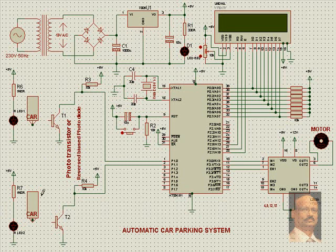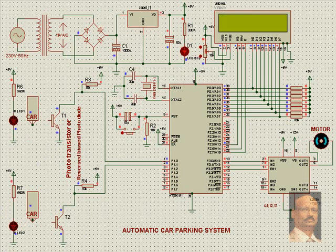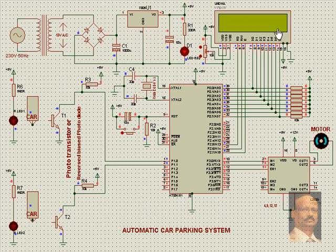And these are wired in this fashion. Now once we start operating this, what we notice is once we switch on, we find Automatic Car Parking System. It gives us an indication that number of parking left inside is 10, because we have programmed it for 10.